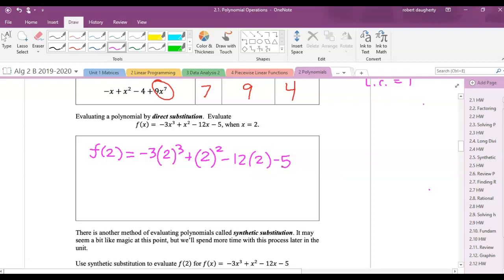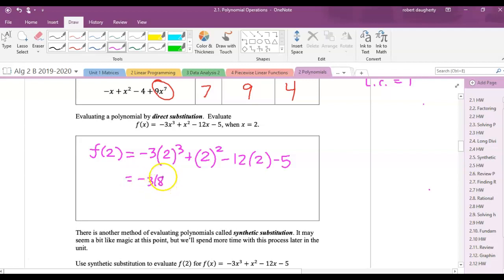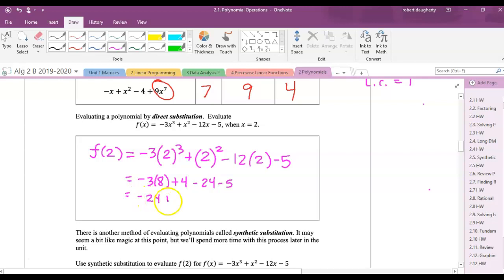This is now arithmetic, not algebra. So we get negative 3 times 8, plus 4, minus 24, minus 5. That's negative 24 plus 4, minus 24, minus 5, which equals negative 49.